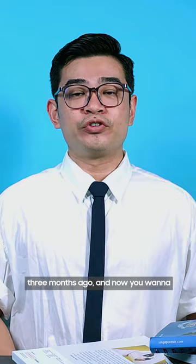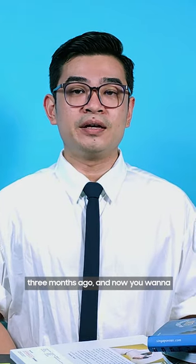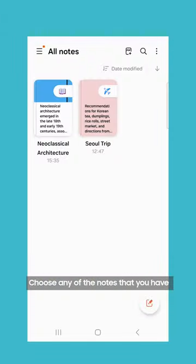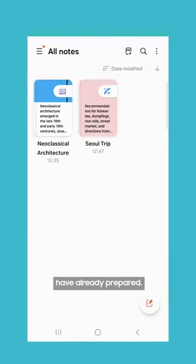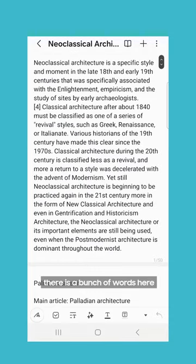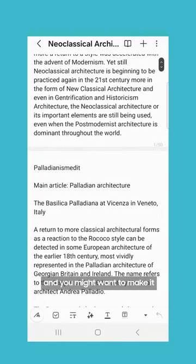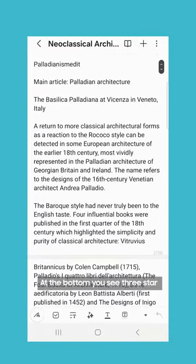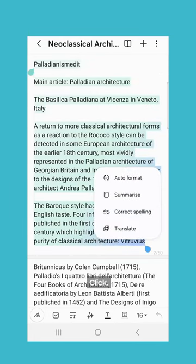You have attended a lecture three months ago and now you want to do a last-minute revision. Choose any of the notes that you have prepared. As you can see, there is a bunch of words here and you might want to make it easier to read. At the bottom, you see three stars — click it.